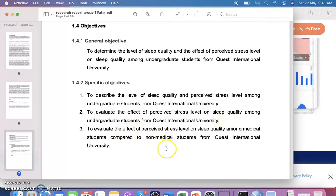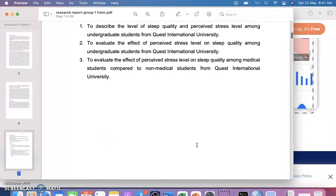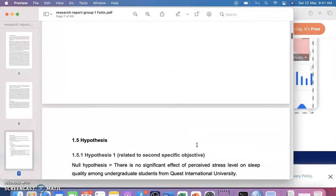In this study, the researchers are comparing medical and non-medical students, so they added a third specific objective: 'To evaluate the effect of perceived stress level on sleep quality among medical students when compared to non-medical students.' So there are three specific objectives in total.